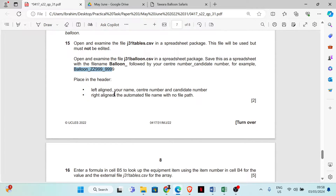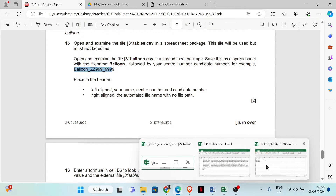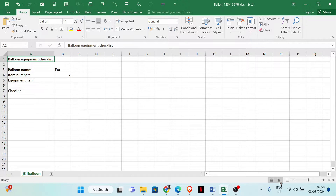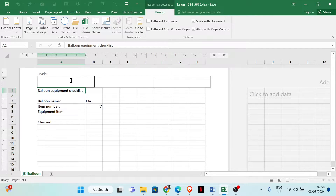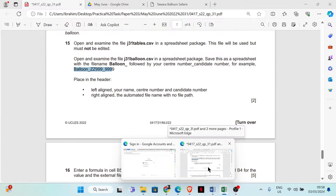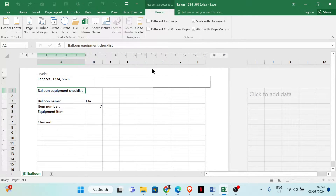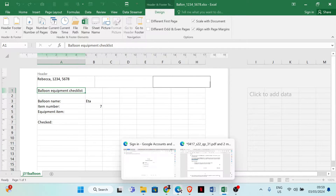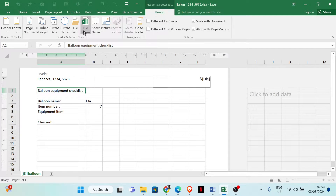Place in the header, left aligned, your name, center number, and candidate number. Click on Page Layout to set this up. Then right aligned, add the automated file name with no file path. This is the file name — let's check — automated file name. That's it, and we can go back to the normal view.